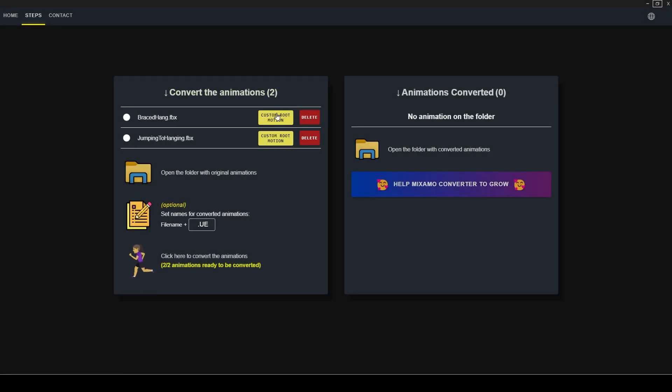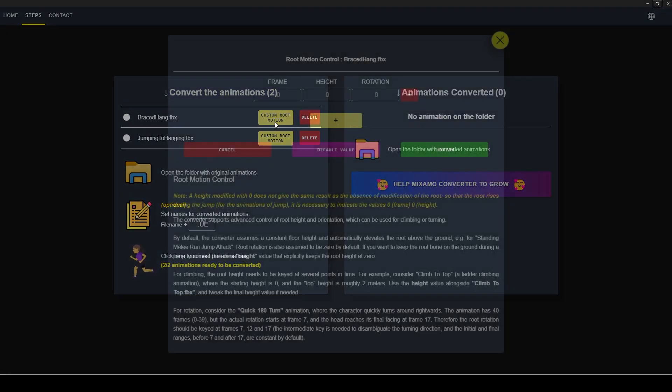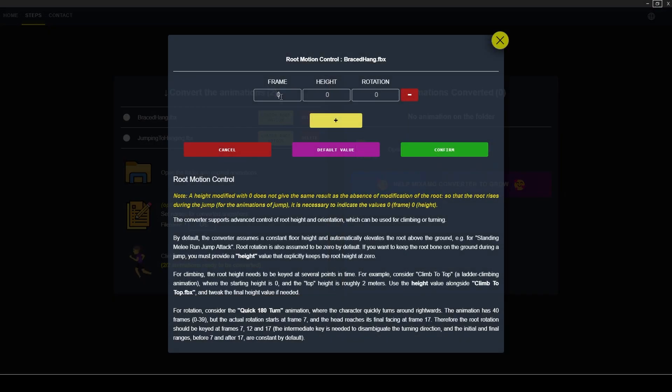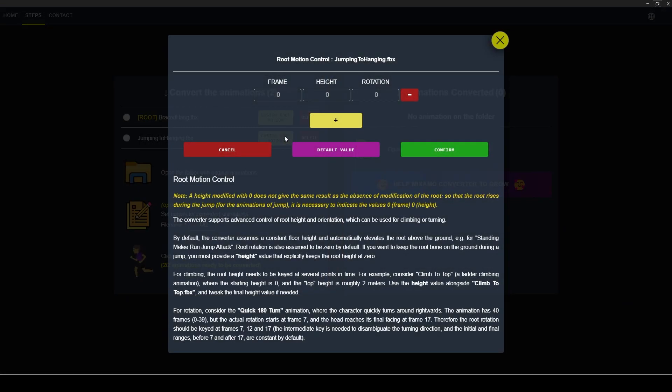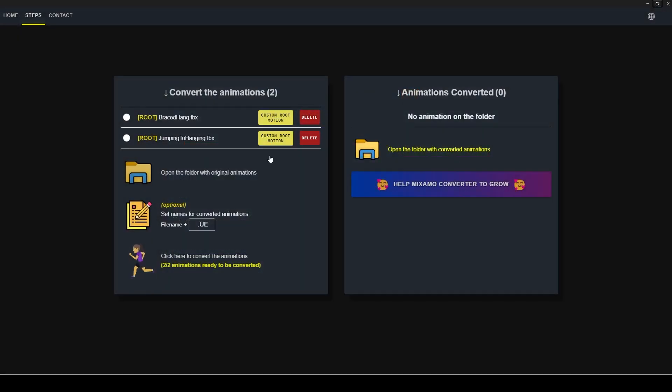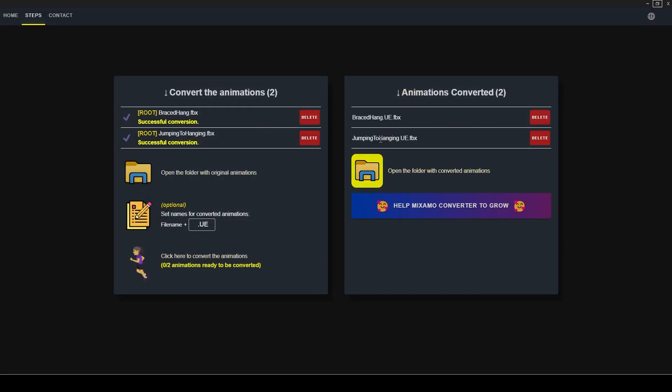Next use this Mixamo converter to convert from Mixamo to Unreal Skeleton. Set frame, height and rotation to zero for both animations before converting so there is root movement on Z axis too. I will link this software in the description.